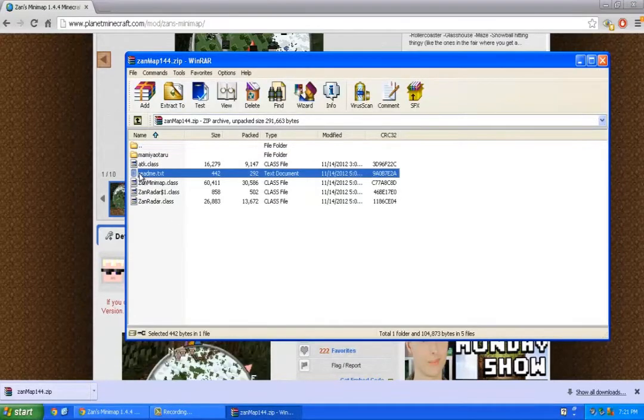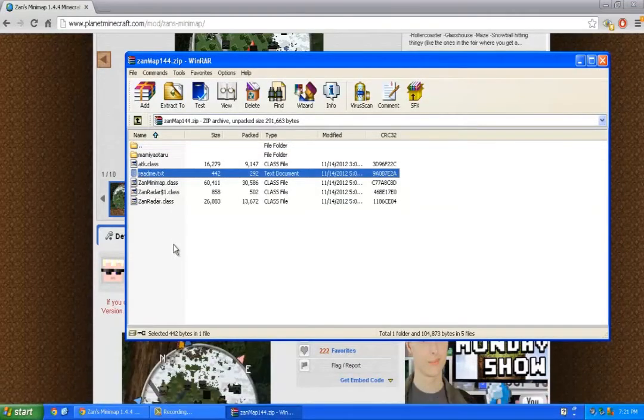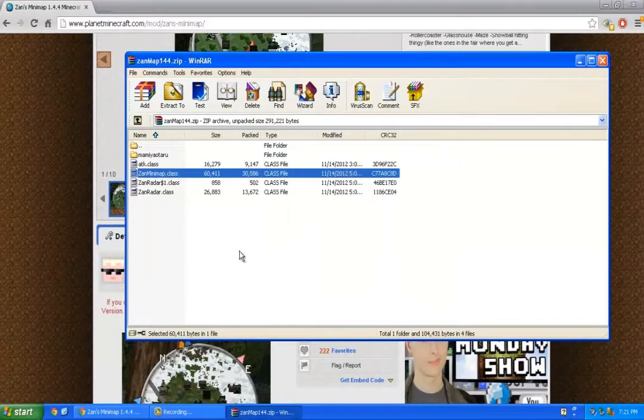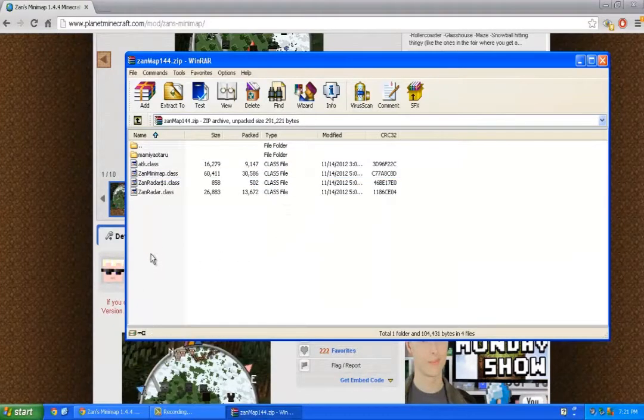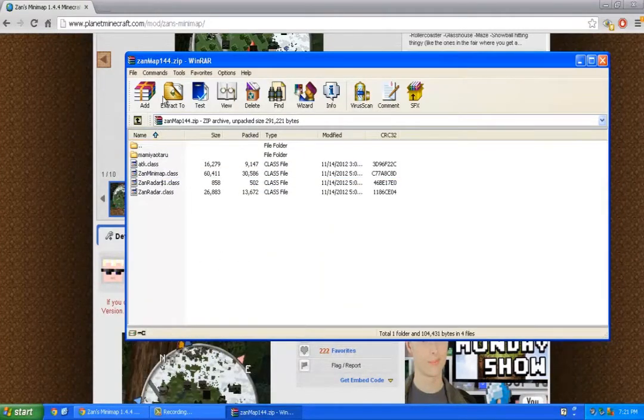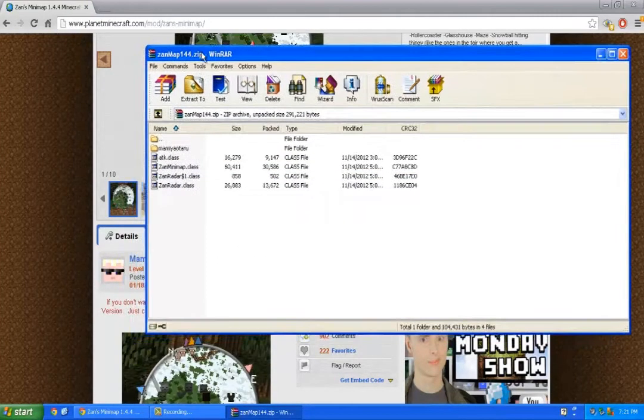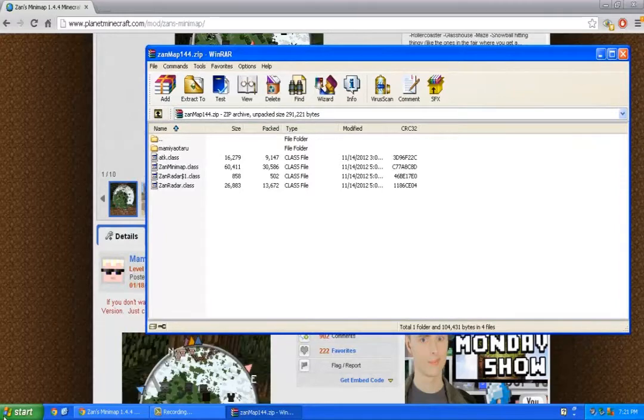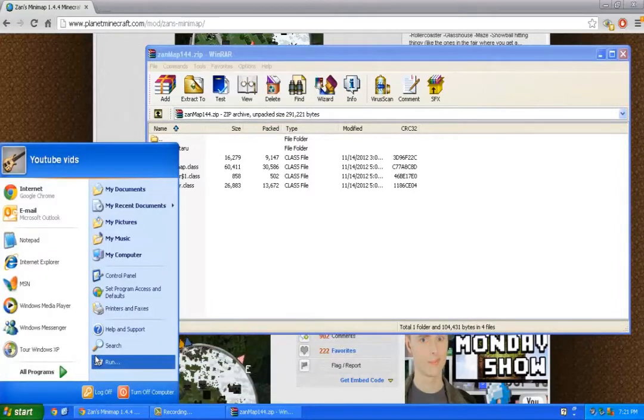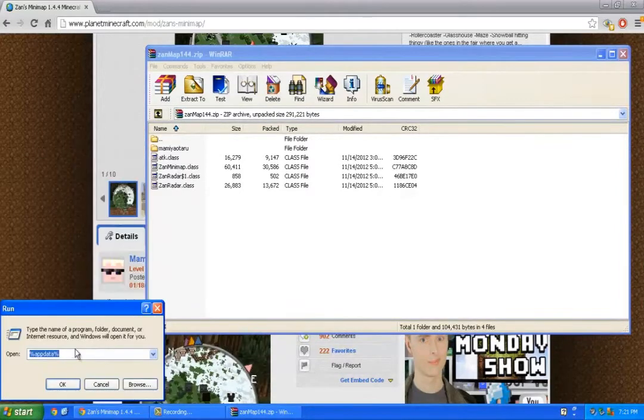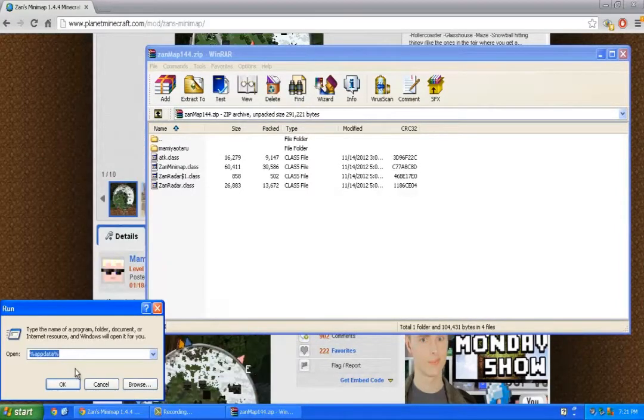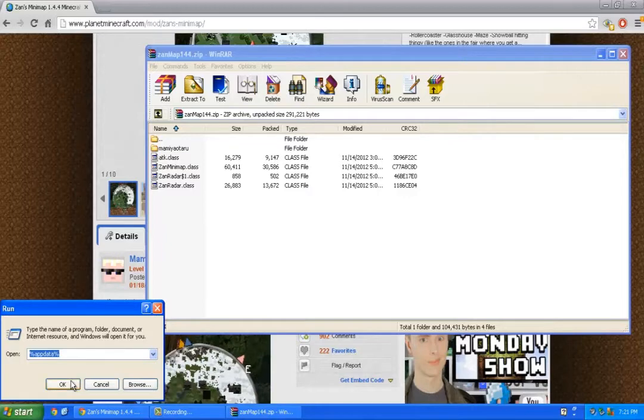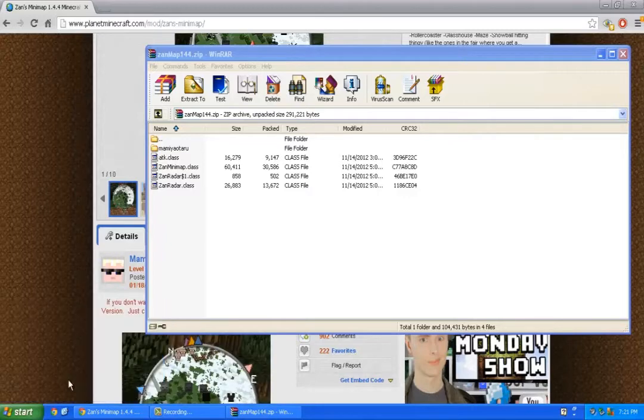I'm just going to delete the readme.txt and you're left with 5 files. Now you want to click start, run, and type %appdata%, then click ok.